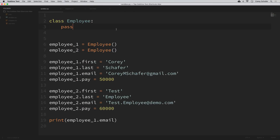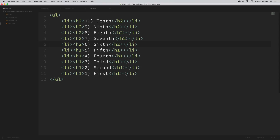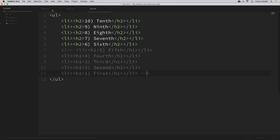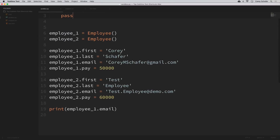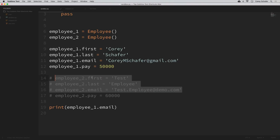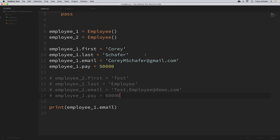Another shortcut I use a lot is commenting out code using command+forward slash — and this works for multiple languages. In HTML, highlighting the last five list items and pressing command+forward slash comments those out. In Python, clicking on a line and pressing command+forward slash comments that one line, or you can highlight multiple lines. HTML and Python have different comment syntax and Sublime adds those in correctly automatically for each language — extremely useful.